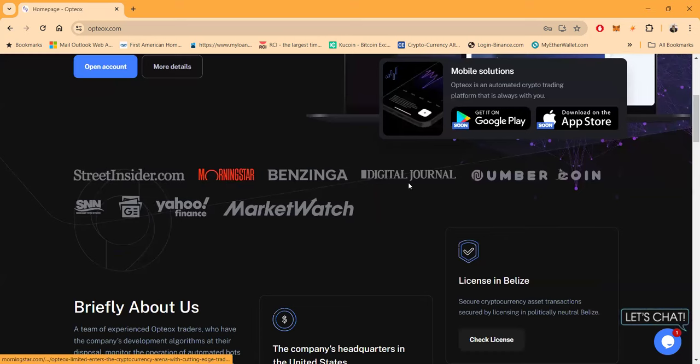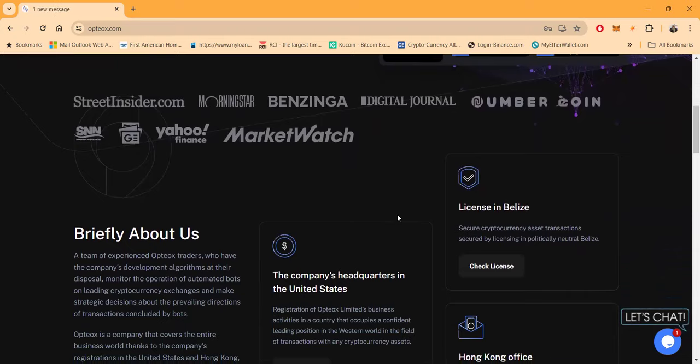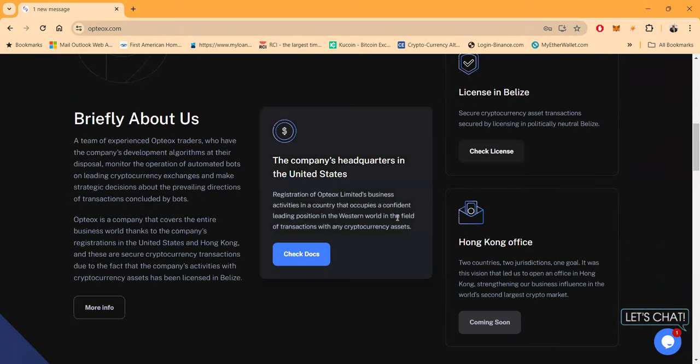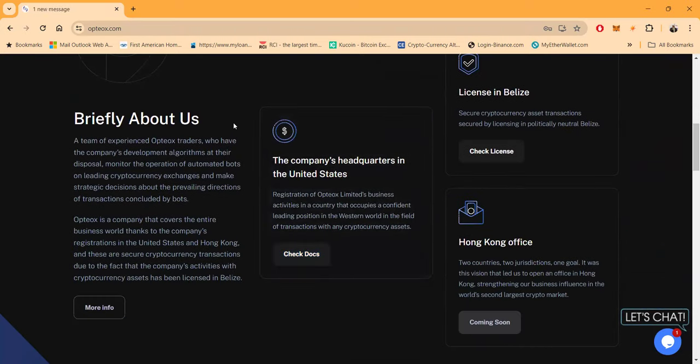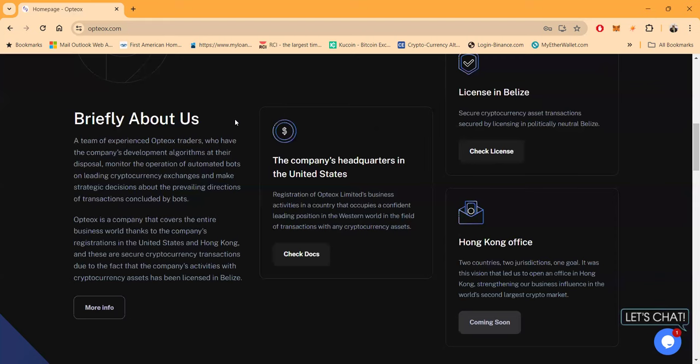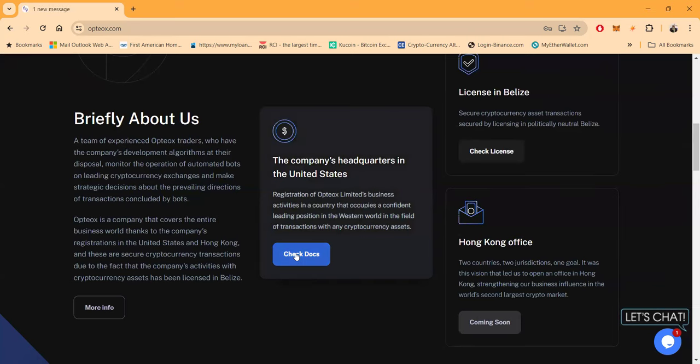Briefly about them: a team of experienced Optiox traders who have the company's development algorithms at their disposal monitor the operation of automated bots on leading cryptocurrency exchanges and make strategic decisions about the prevailing direction of transactions concluded by bots. Optiox is a company that covers the entire business world thanks to the company's registration in the United States and in Hong Kong. These are secure cryptocurrency transactions due to the fact that the company operates with cryptocurrencies assets that have been licensed in Belize.